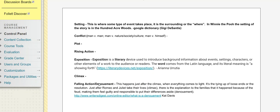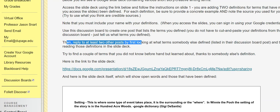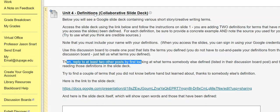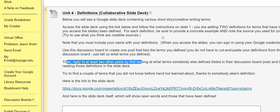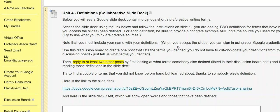If I wanted to respond to Kat's description or definition, maybe her example of this idea of falling action or denouement. Maybe it's a word I didn't know. Maybe it's a word I kind of knew, but I'd never known a good example of it. I could use the discussion board to find her thread, her initial thread, and reply to it saying, hey, thanks for the definition. Here's another good example. Or it makes me think of this.